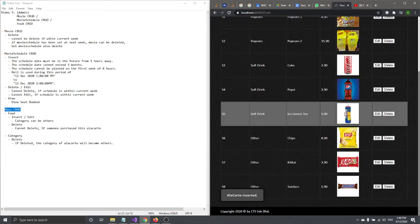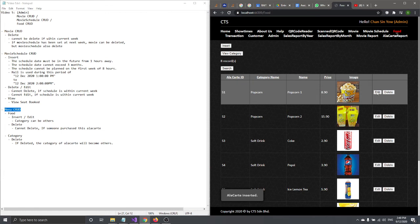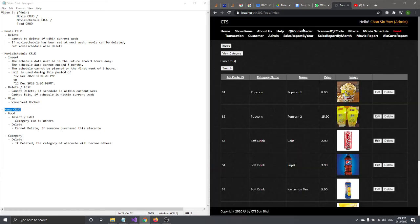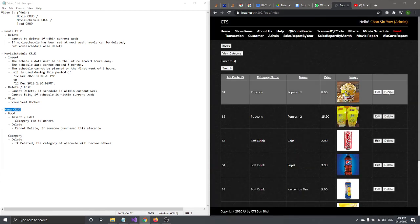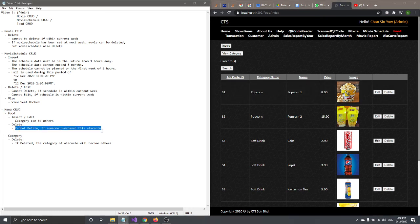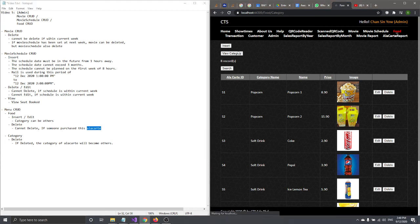The sneaker item will be inserted. You can edit — insert and edit work the same way. You can also delete, but there is a validation: you cannot delete a food item if someone has already purchased it, as it's needed for reporting purposes.